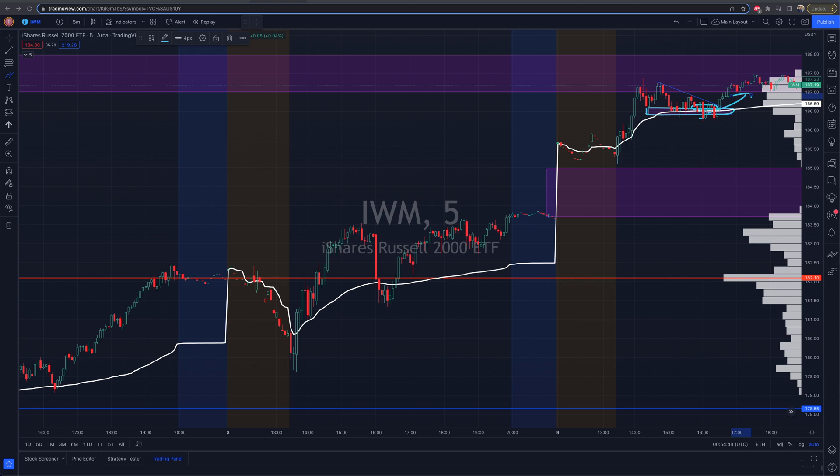Welcome into today's video. We are talking about how to enable dark mode on the TradingView web platform. Right now we're looking at TradingView. What you're going to want to do is go up to the top left of your TradingView layout.